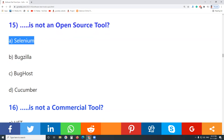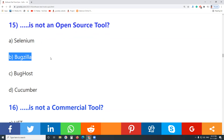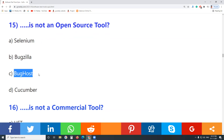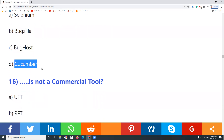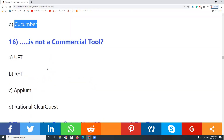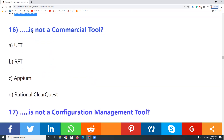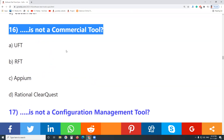Question 15: Which is not an open source tool? Selenium is an open source tool. Bugzilla is an open source tool. Bug Host is not open source. Cucumber is also open source.